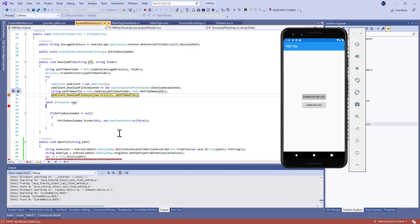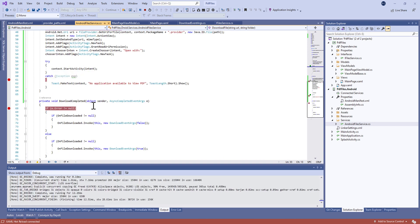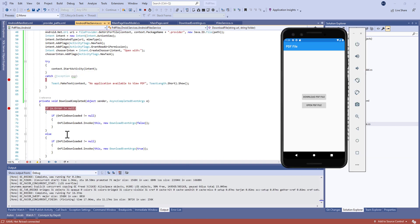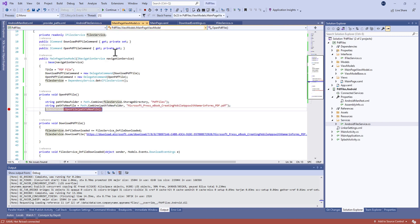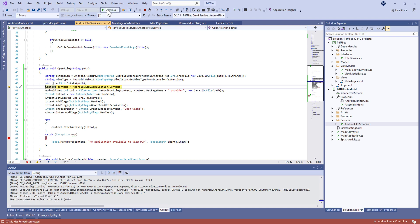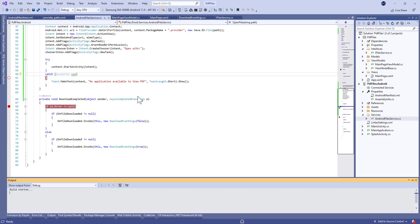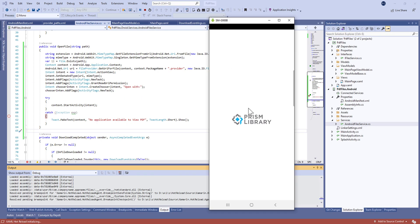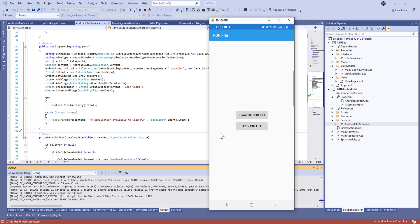Let's run and see. Here we're going to download the file — no error — and let's open the file now. Here we go! We have our PDF file displayed. Let's try something cool: deploy on a real device to see if we have more than one PDF reader.